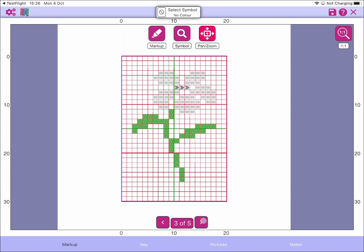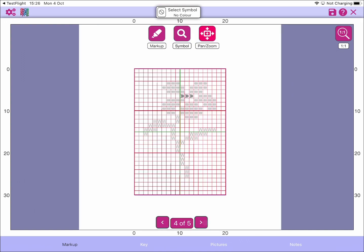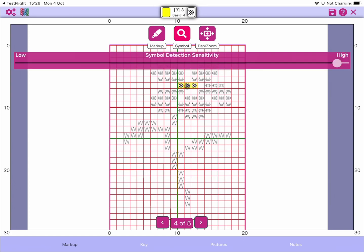The way MarkupRXP works is it looks at each page individually, finds the chart on the page, and marks it up ready for you to mark symbols off. On the next page, to select symbols we go to the symbol search, enable the symbol search button, select the symbol we're interested in, and MarkupRXP will search for that symbol in your list of available symbols at the top.